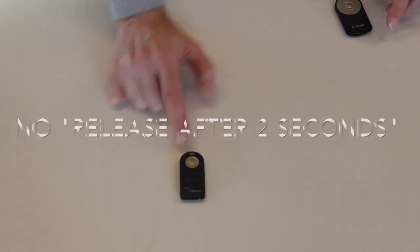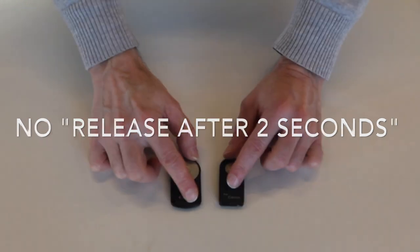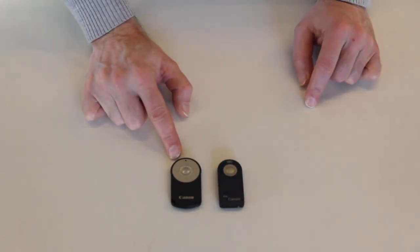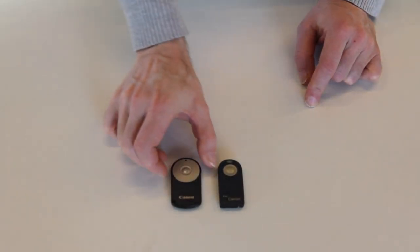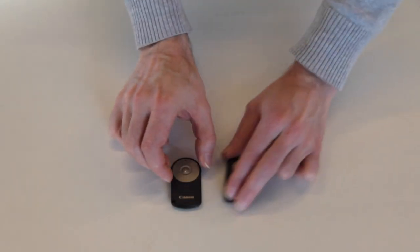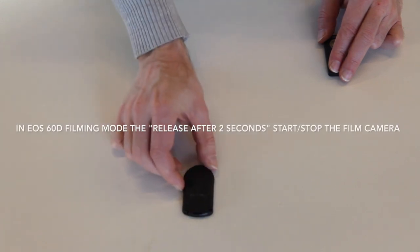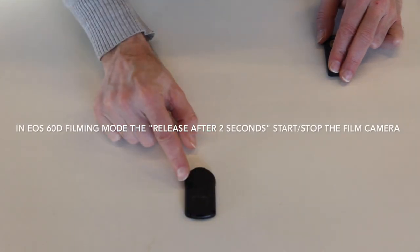For that, you actually need the full Canon remote control. Because, on the back side here, you have a little switch.